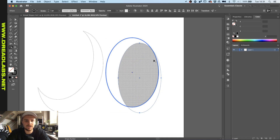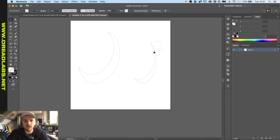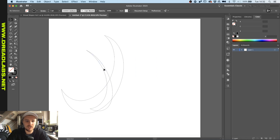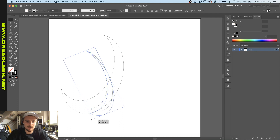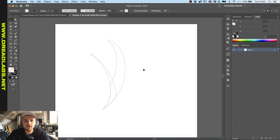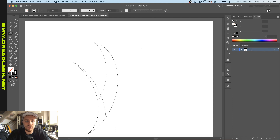Now we're gonna use our shape builder again. We can use this one in here — I just want to make sure that this part is over this part so they don't intersect anymore in this section. Then I go to my shape builder tool and remove this part and this part.